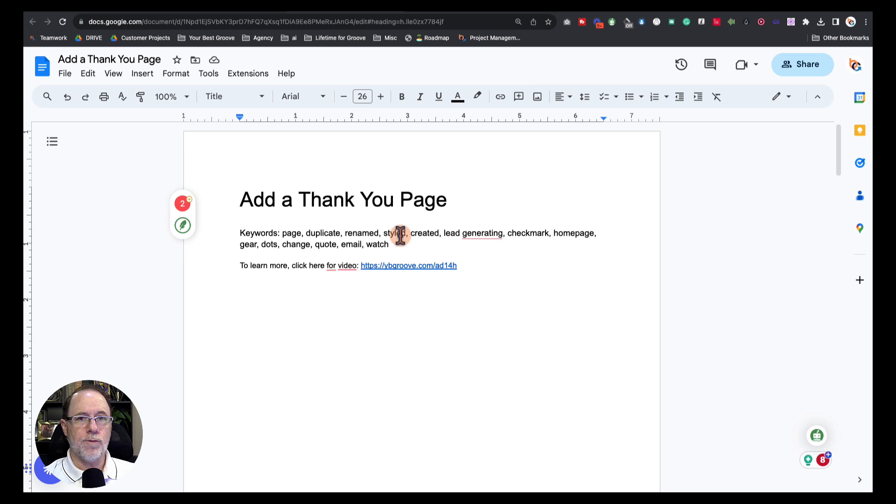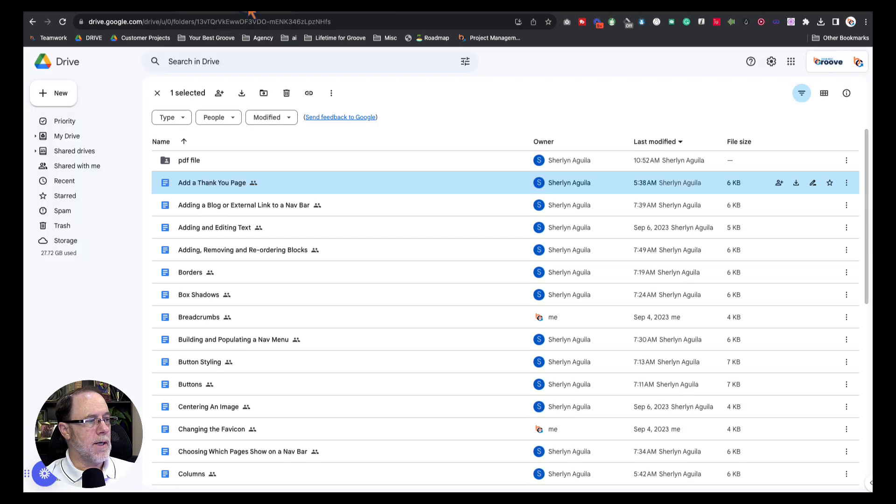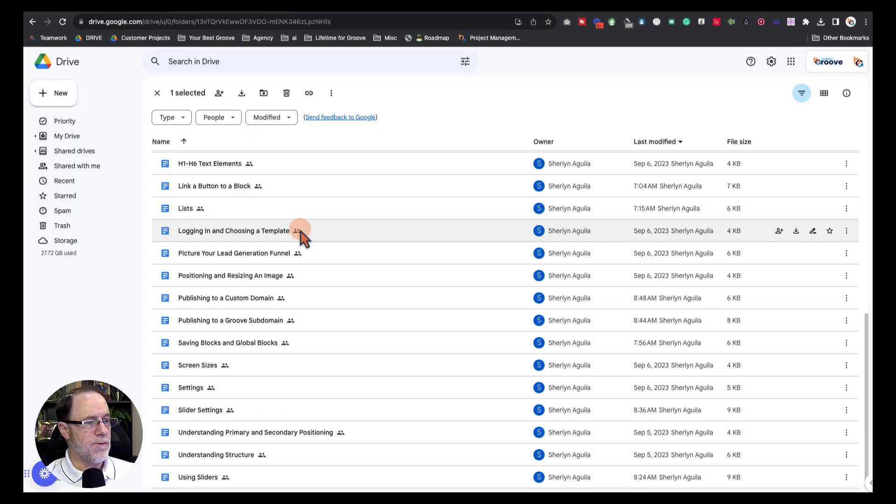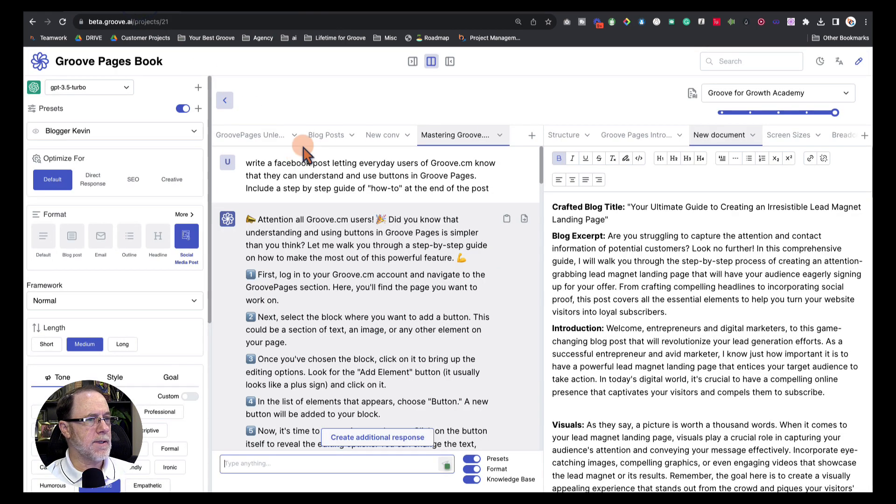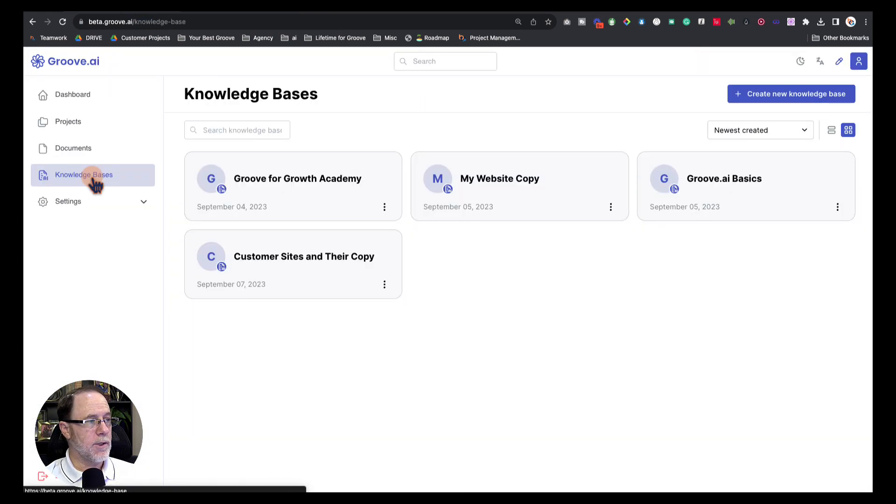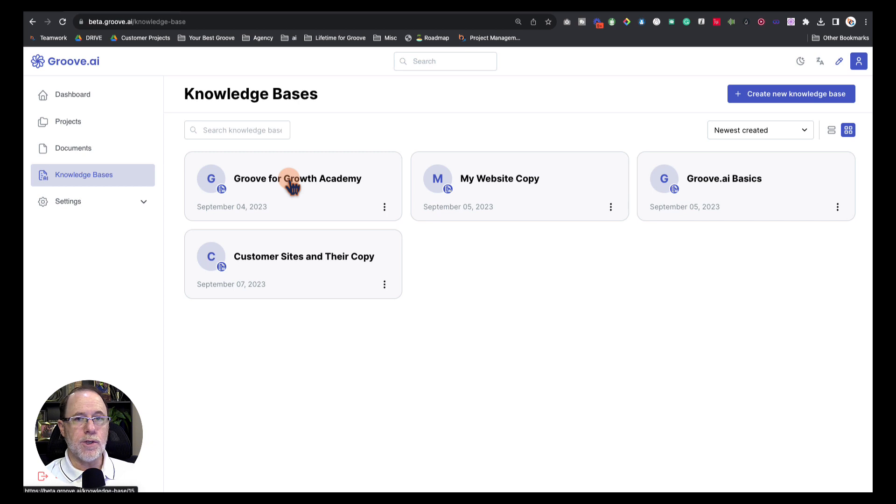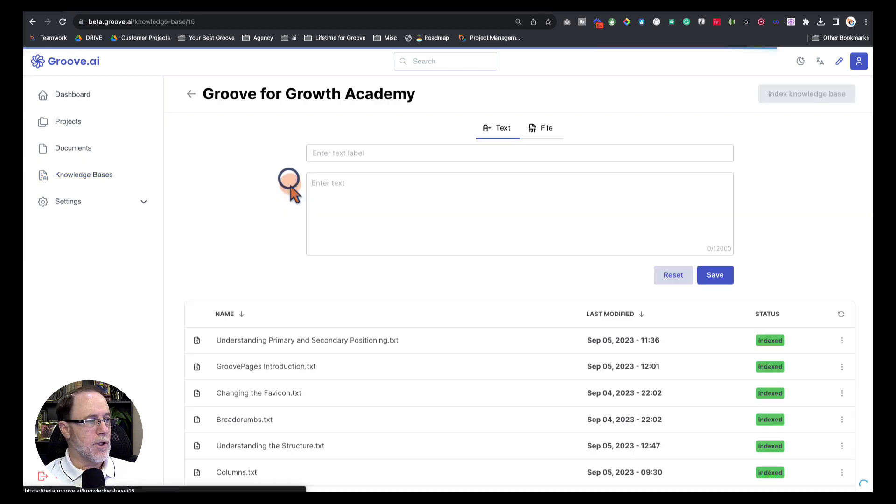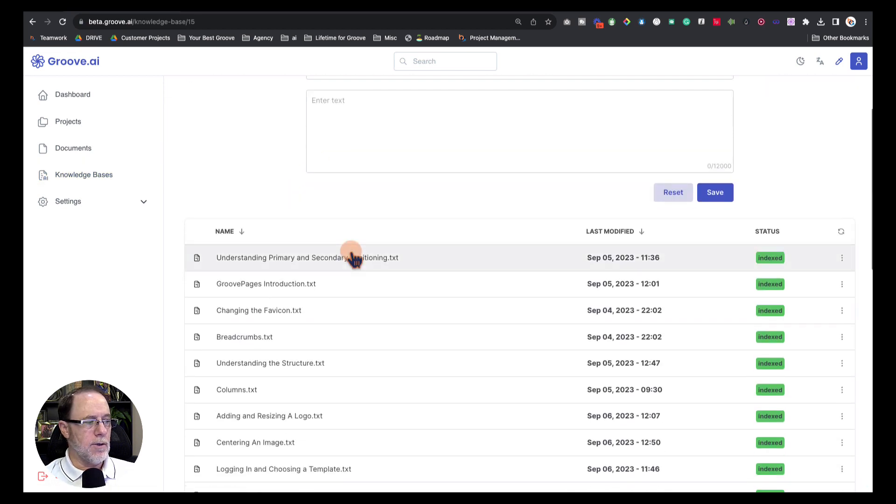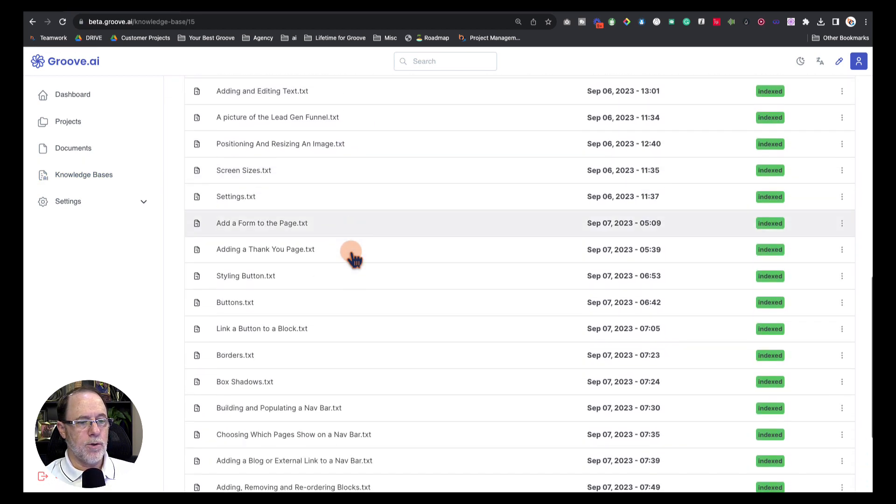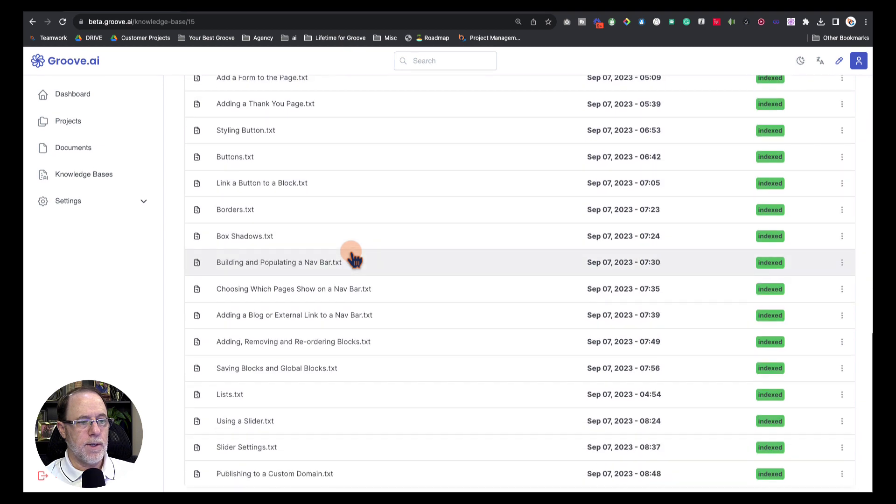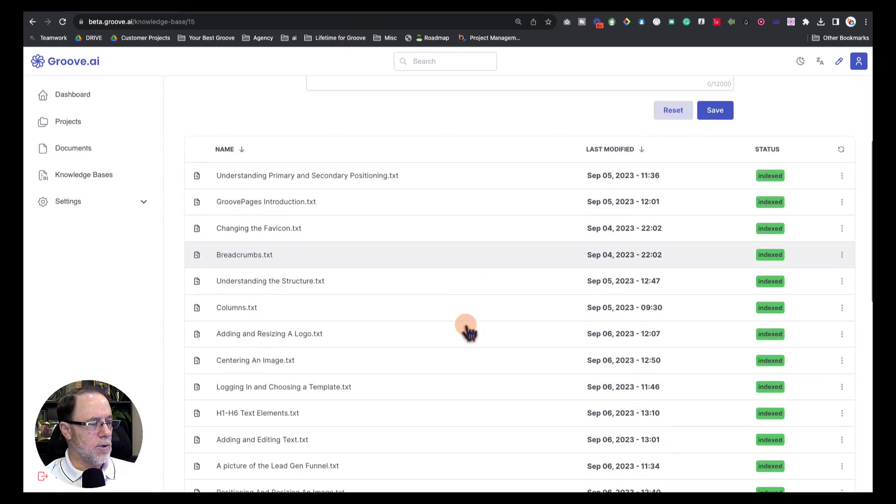So what we did next is I took all of these files, we took them as text, and we went into Groove.ai's knowledge base. We created a knowledge base called Groove for Growth Academy, which is going to eventually hold all of the training videos, all of the transcriptions, all of the outlines that we have available. You can see in here that each of those has been uploaded to the knowledge base, and then we clicked index knowledge base.